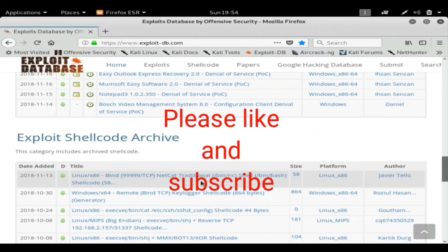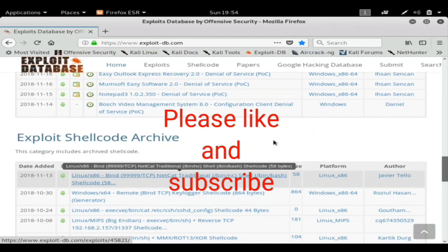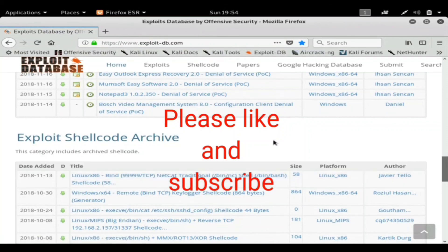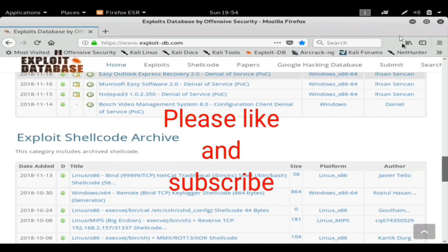And check out my channel for more videos, and stay tuned for videos on how to add these exploits to Metasploit. Also you can find me on Facebook at Stealth Data Zero. As always, have fun, stay safe, keep hacking. Peace.